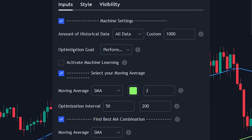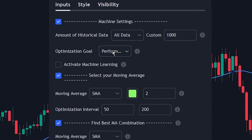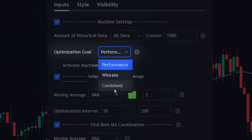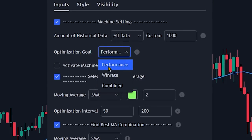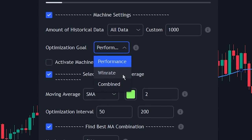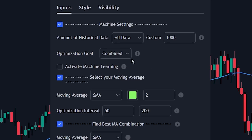Next, we can choose what the optimization goal is. As you can see there are three options. The first option is performance, meaning you get the best MA value based on which MA period performed best in terms of the number of percent caught. If you choose win rate, you get the best moving average value based on the MA that provides the highest win rate. The final option is combined — we will be selecting this since it combines the calculations and selects the best performing period out of the two.